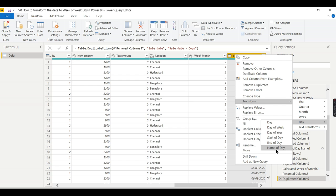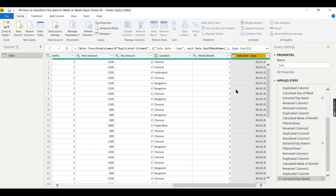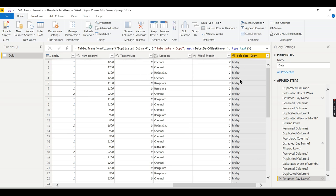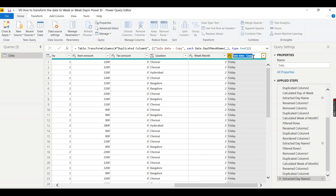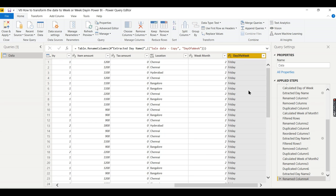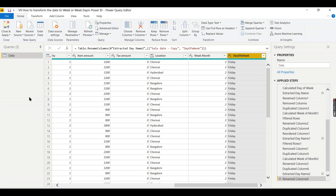Earlier we went for Week, now you can go for Day Name of Day. Now you got Friday, Saturday, Sunday, Monday like that. I will make it as Day of Week. Then press Close and Apply.